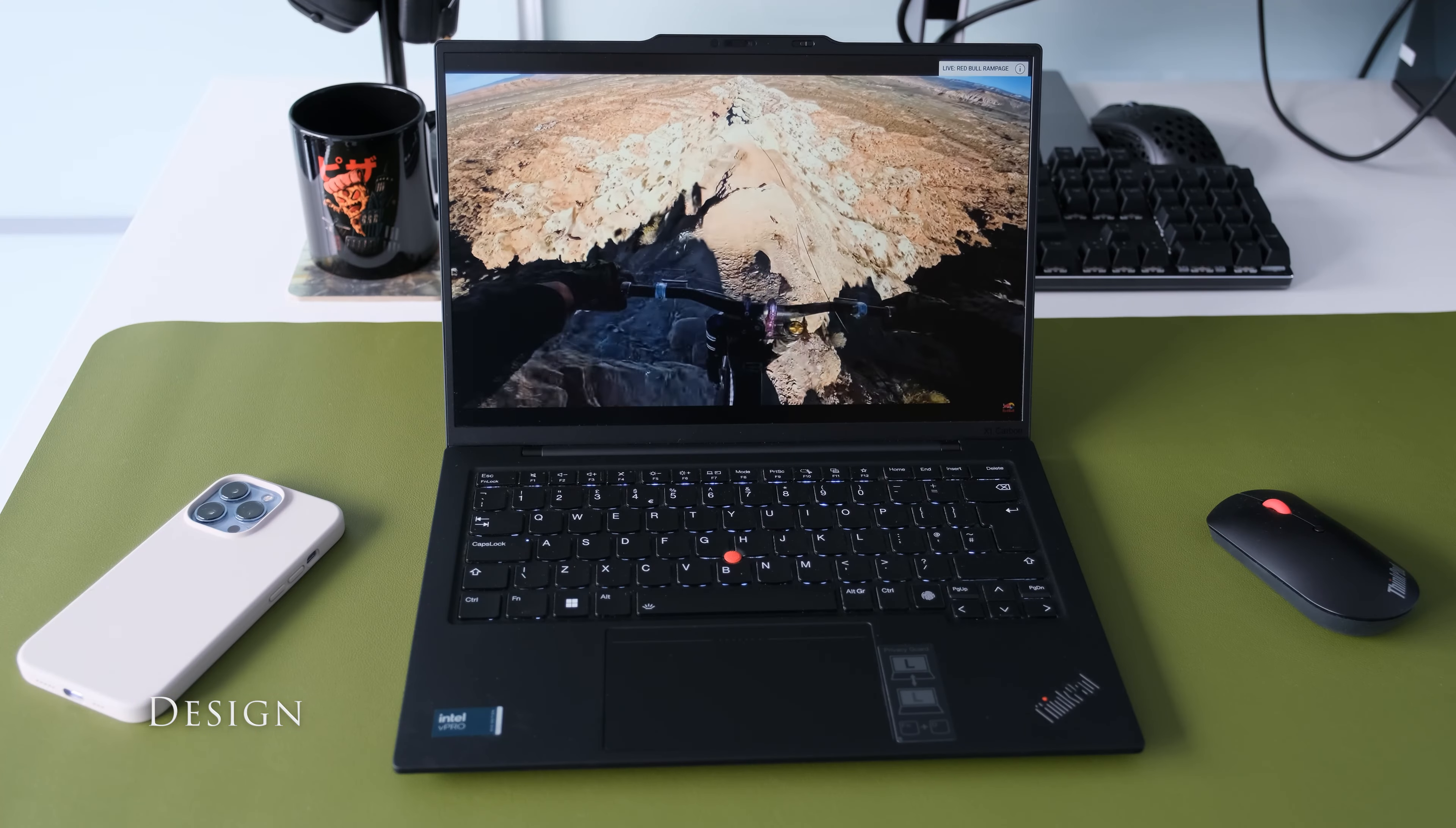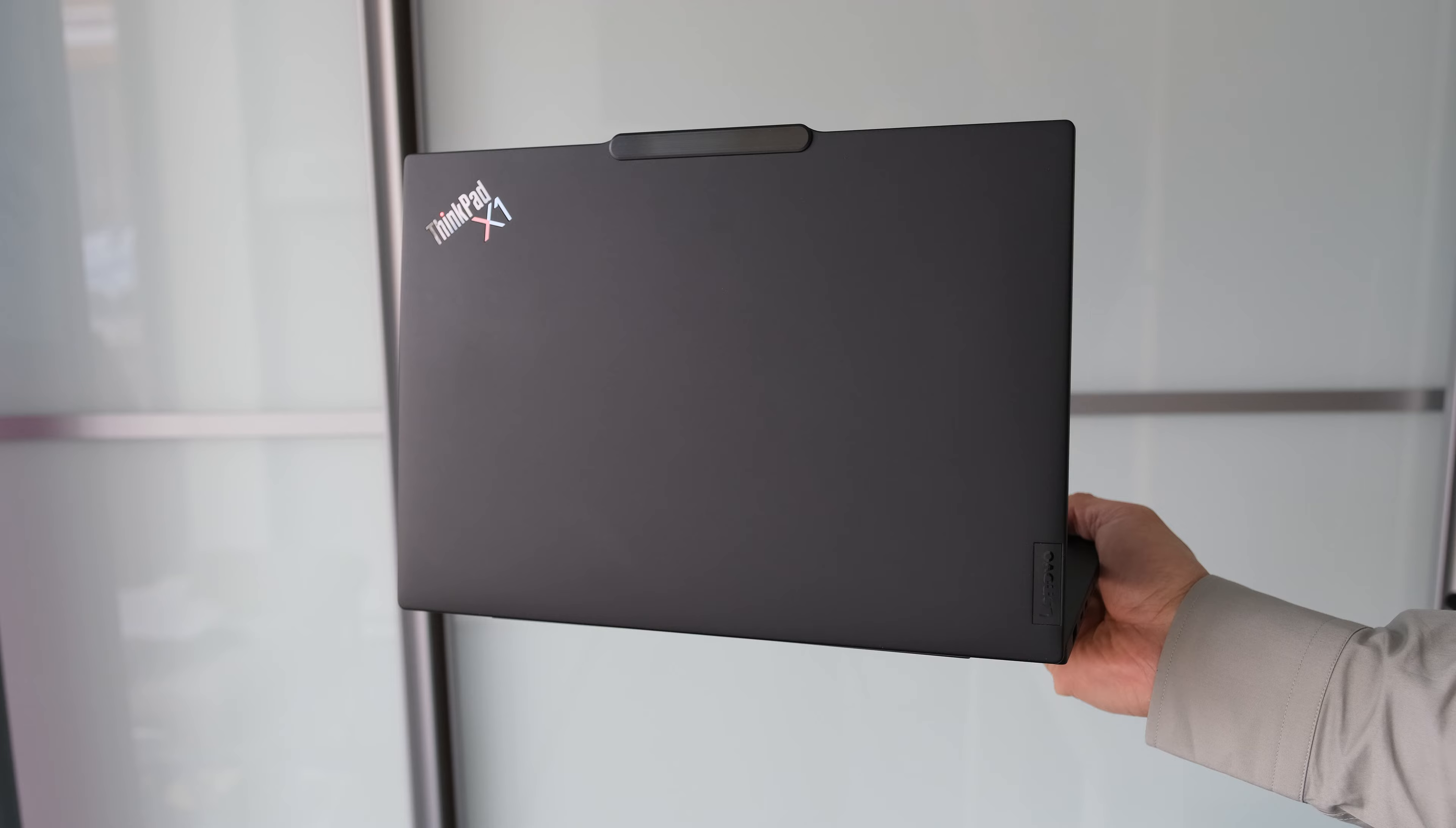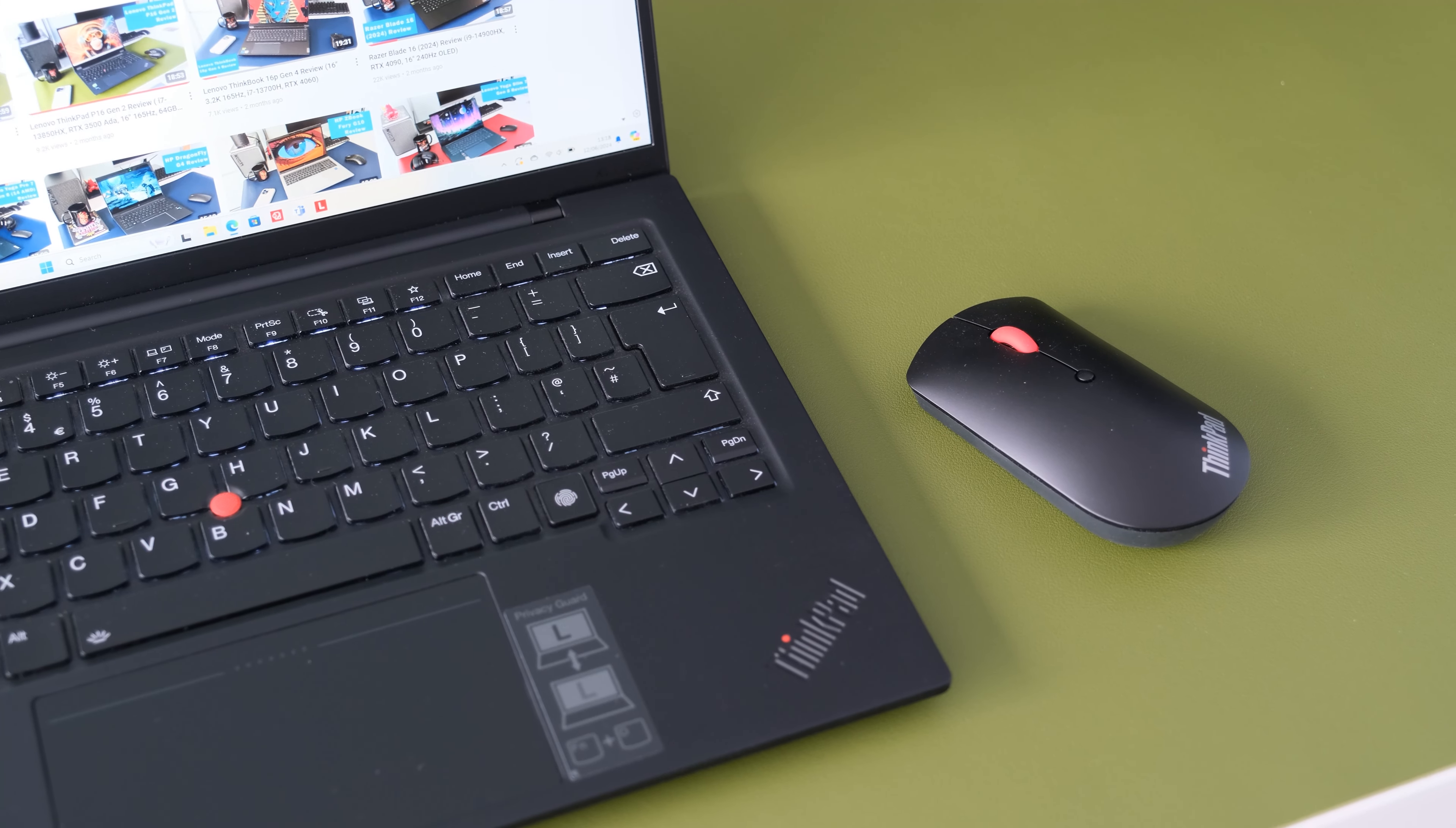The X1 Carbon has several visual design changes in the Gen 12 models. Most noticeably, the webcam bar across the top of the display, housing a new 8MP camera and detection sensors. Some people will either love it or hate it, acting as a grip to open the lid.